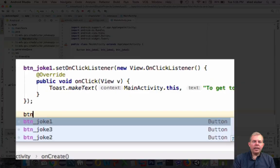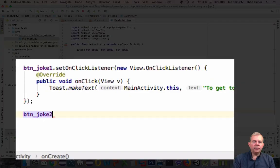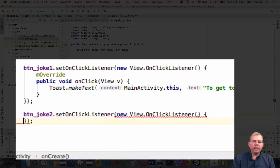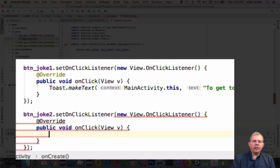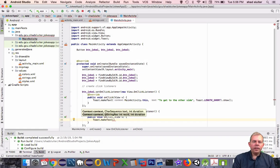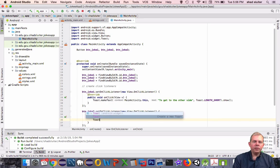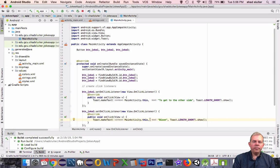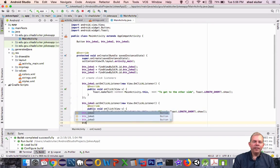Let's go back into our code and add a click listener for joke2 — joke2.setOnClickListener. Inside the parentheses, we'll create a new object called OnClickListener and use the compiler's help to complete the work. Inside the onClick function, we need to create a toast. What did the mother buffalo say to her son? She said: bye, son.